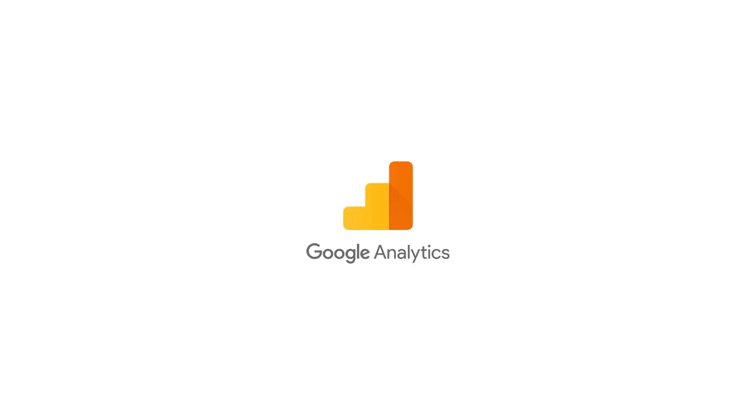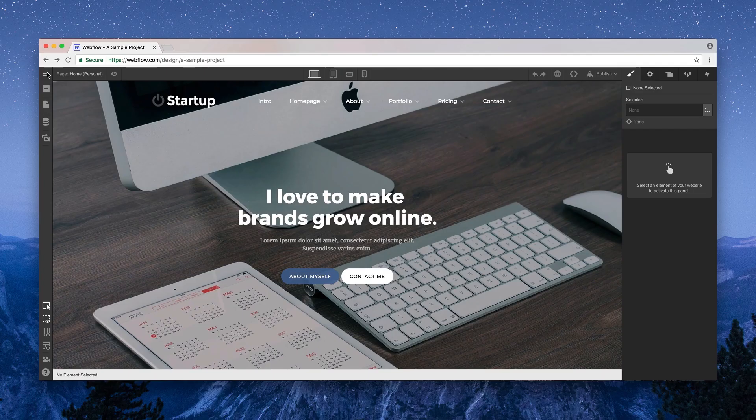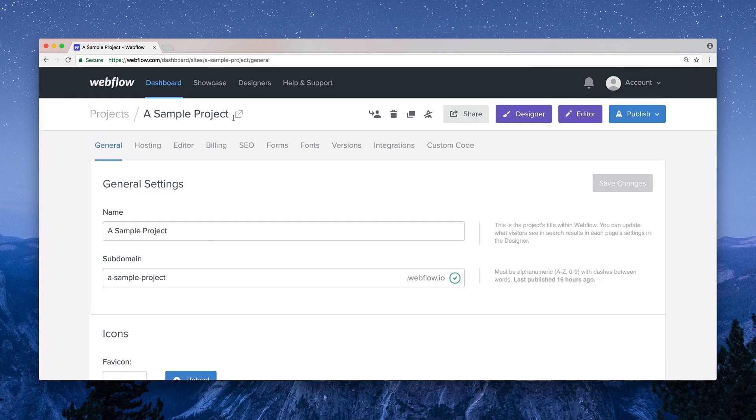And you can integrate Google Analytics right into your Webflow project. You can set it up right from your project settings, under Integrations.